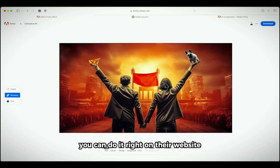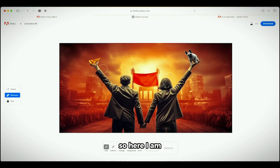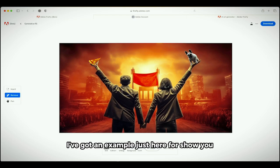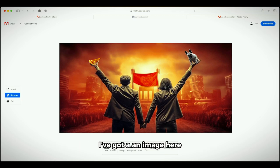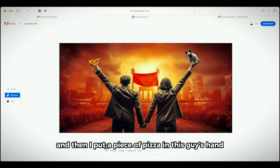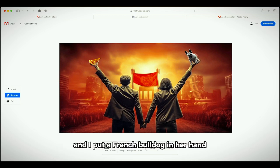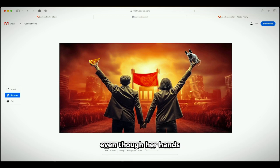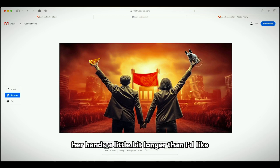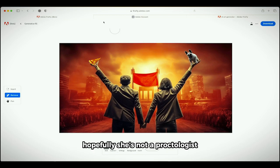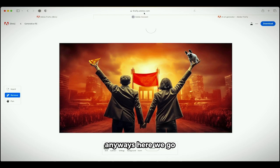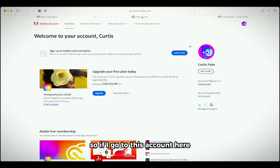You can do it right on their website. So here I am, I've got an example just here to show you. I've got an image here and then I put a piece of pizza in this guy's hand and I put a French bulldog in her hand, even though her hand's a little bit longer than I'd like. Hopefully she's not a proctologist. Anyways, here we go.